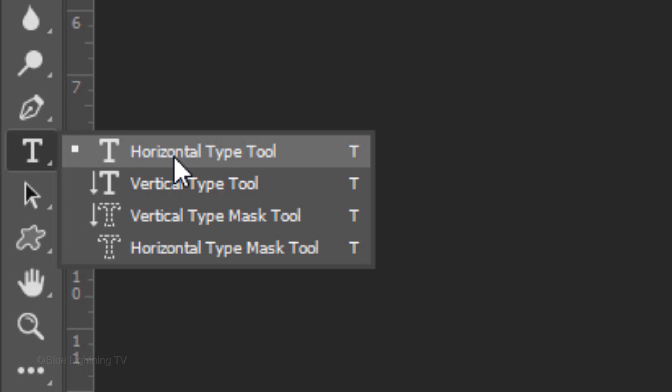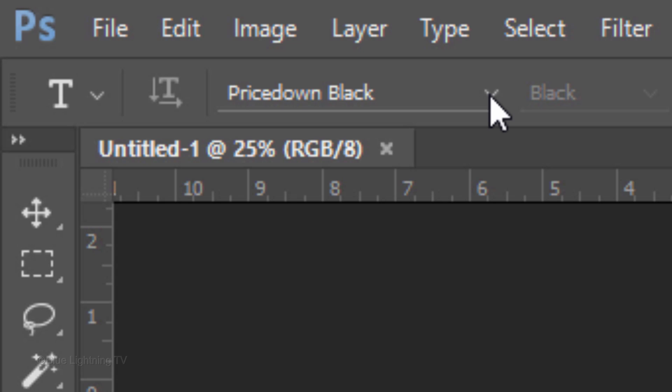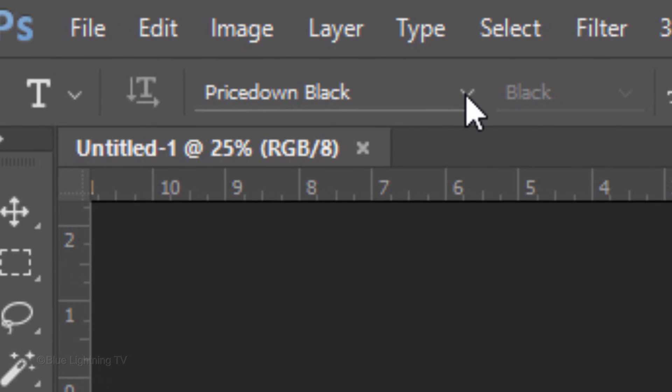Open your Horizontal Type Tool and choose a font. I'm using Pricedown Black. If you'd like to use it, I provided its link in my video's description or project files.